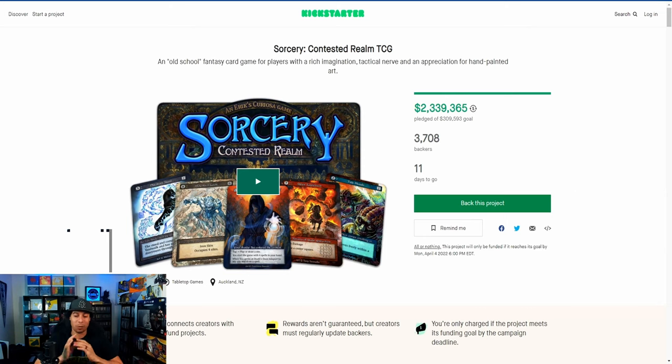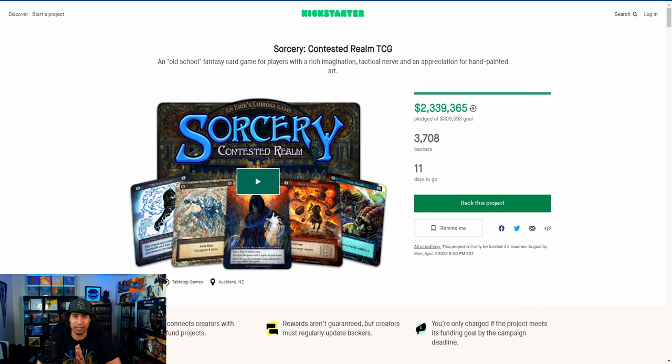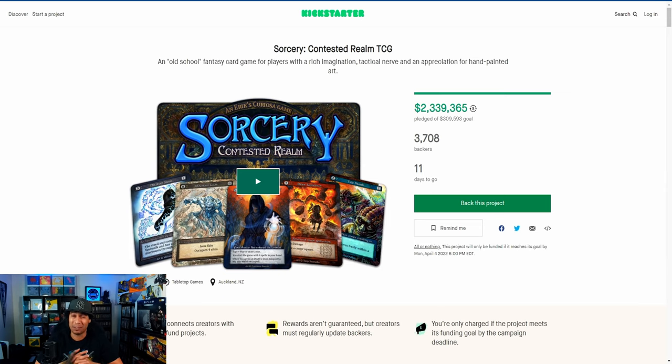It's doing a great job. I was watching Alpha Investments—if you guys have never seen that channel on YouTube, definitely go check it out. Rudy mentioned in the video that this is the next big TCG. It's already reached 2.3 million dollars, has over 3,700 backers, and there's still 11 days to go.